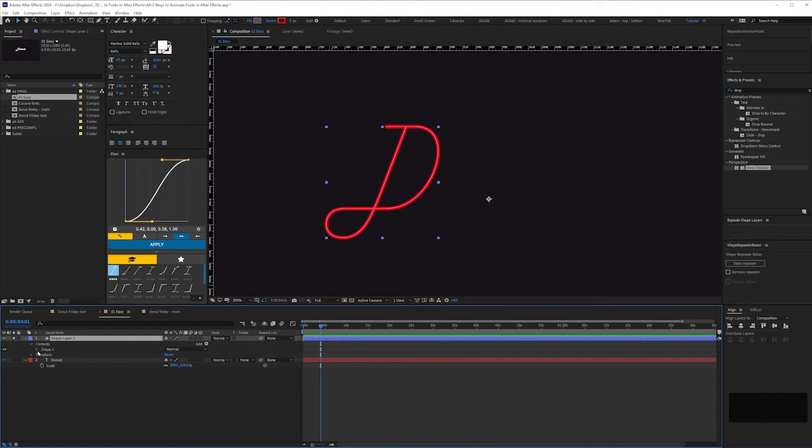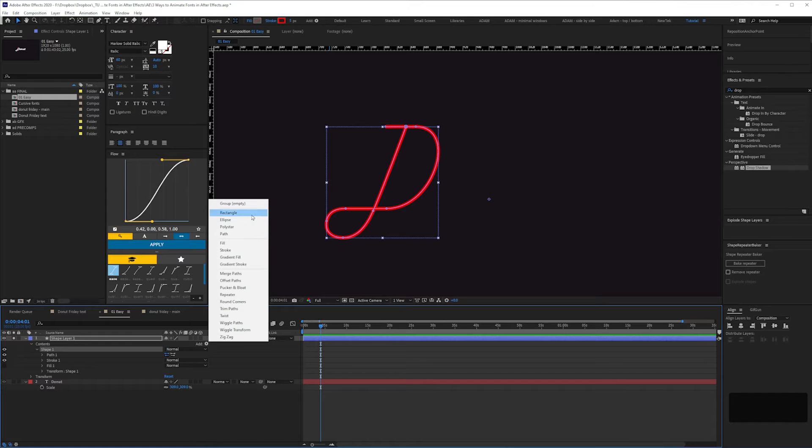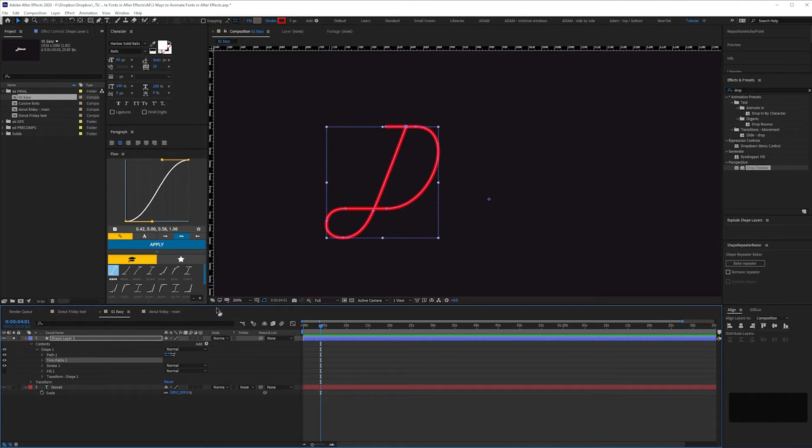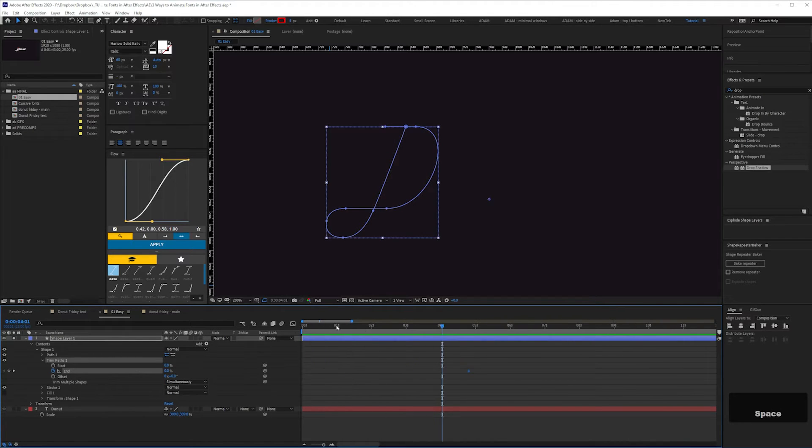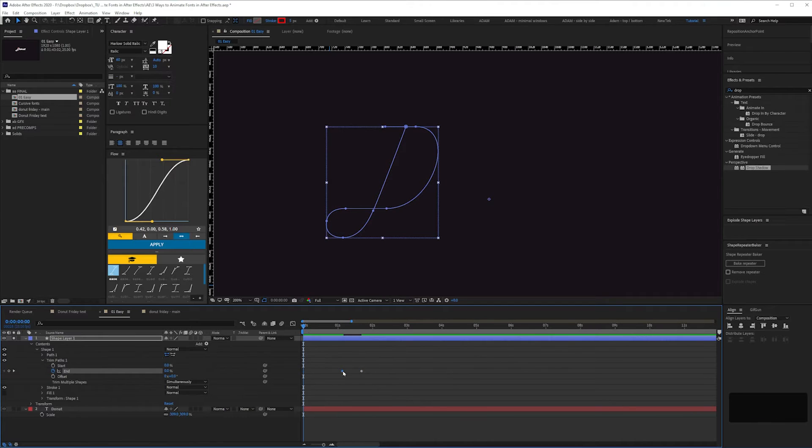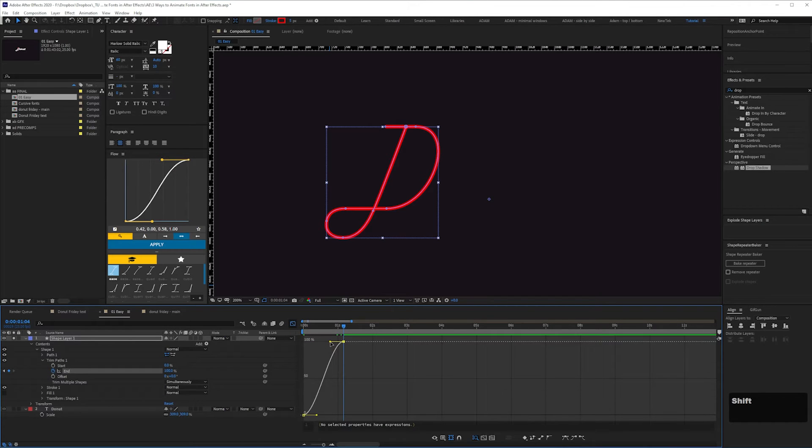Once you've traced your first letter, add trim paths to that shape layer group and keyframe the end value from 0 to 100. Then easy ease and adjust the timings in the graph editor.